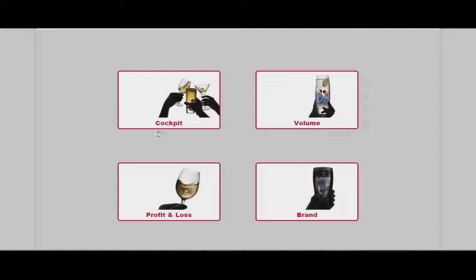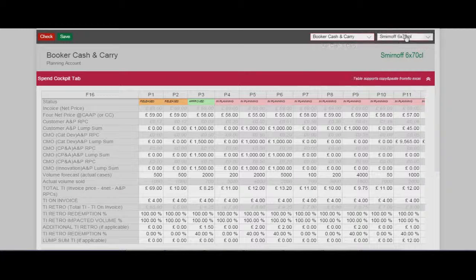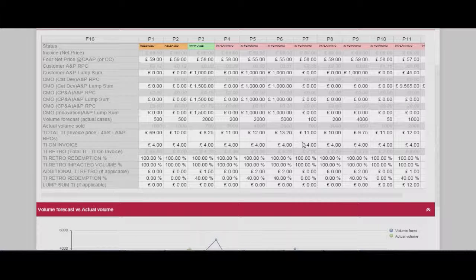I'll show you cockpit, volume and profit parts. I am clicking on the cockpit tile and the planning account page is shown. I am selecting a product and the related data table and charts are shown. This information is downloaded from SAP system.